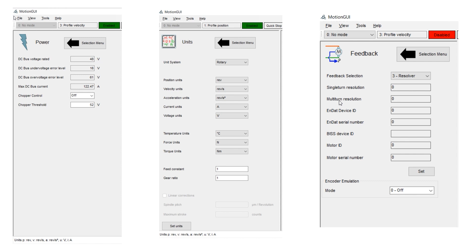On the units button, you can choose rotary or linear units, and make selections for your desired units in the program, and add a gear ratio if needed.